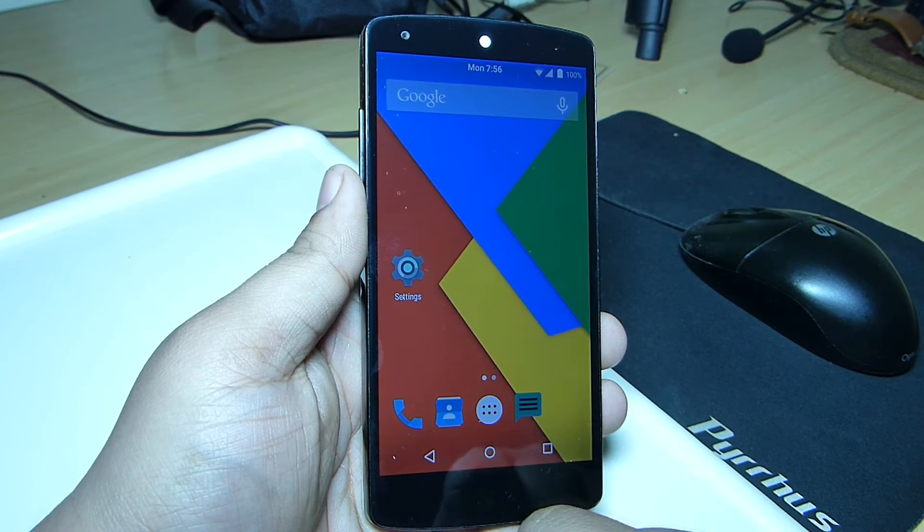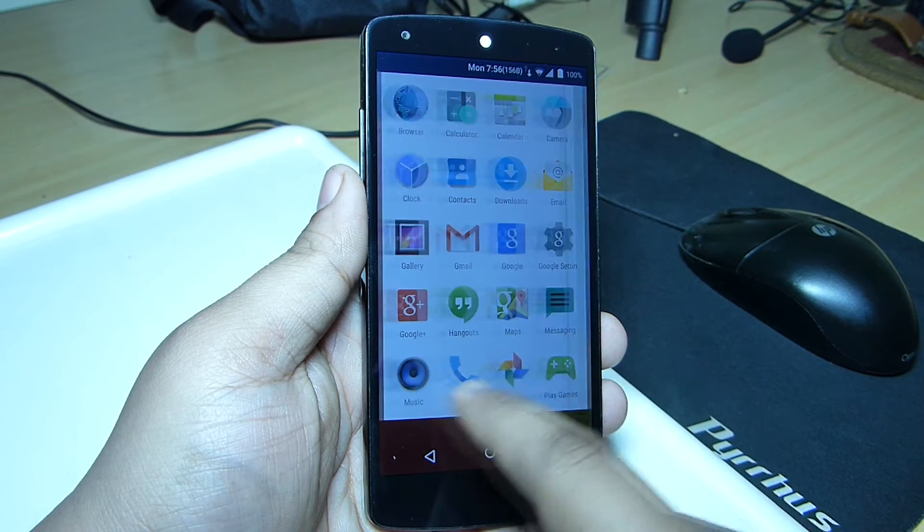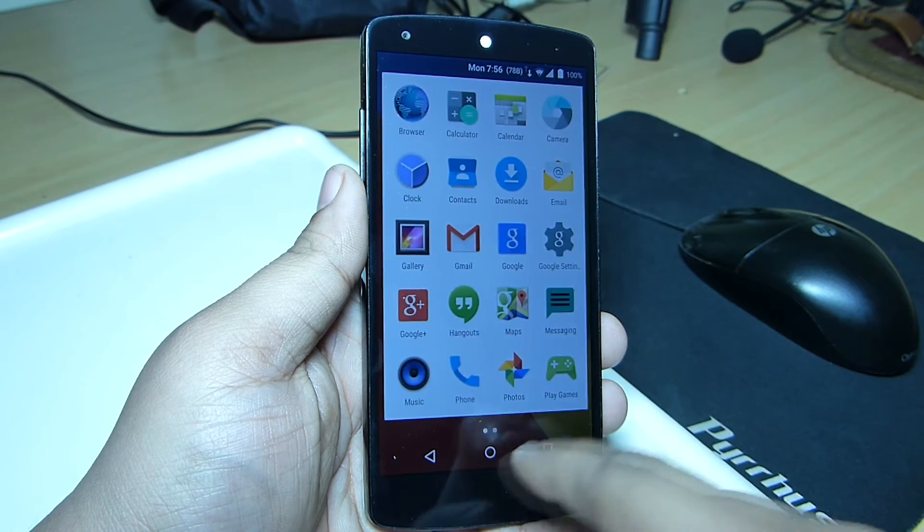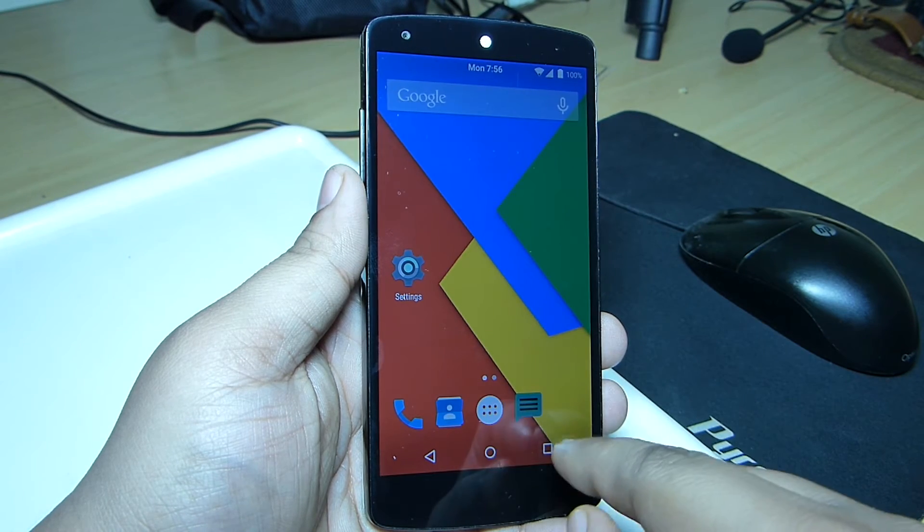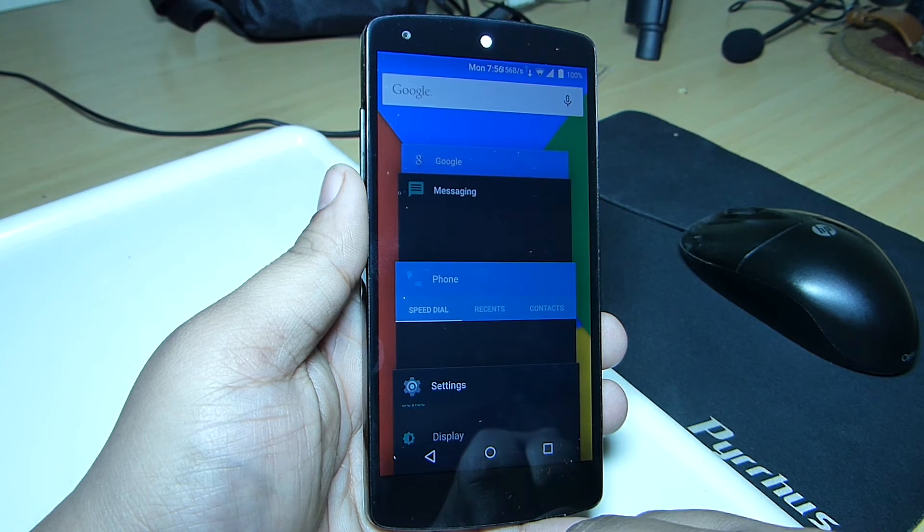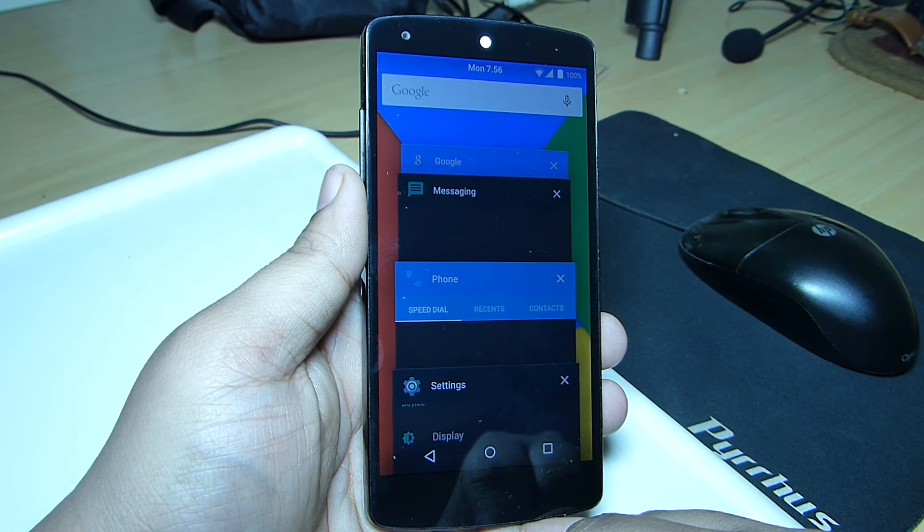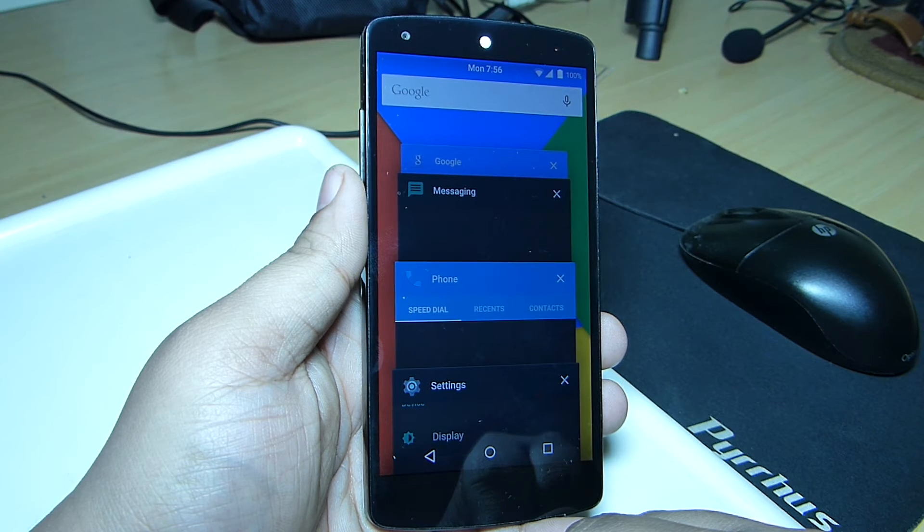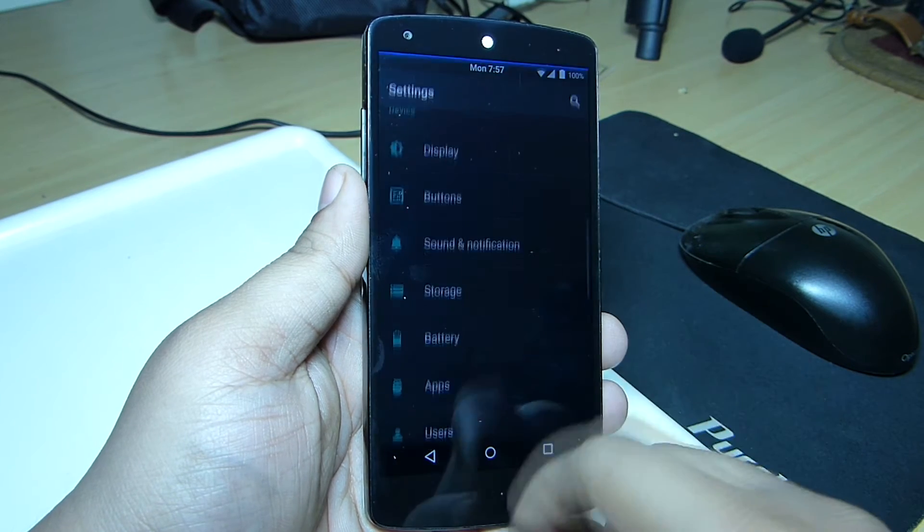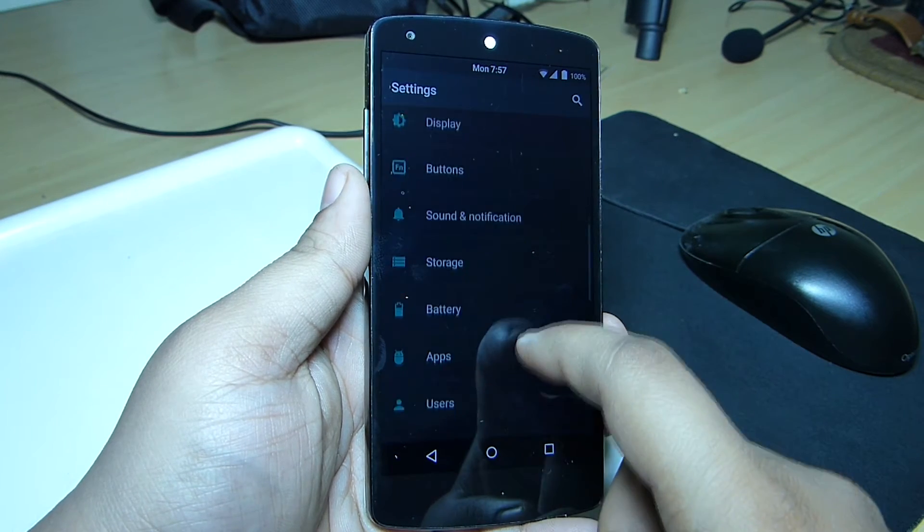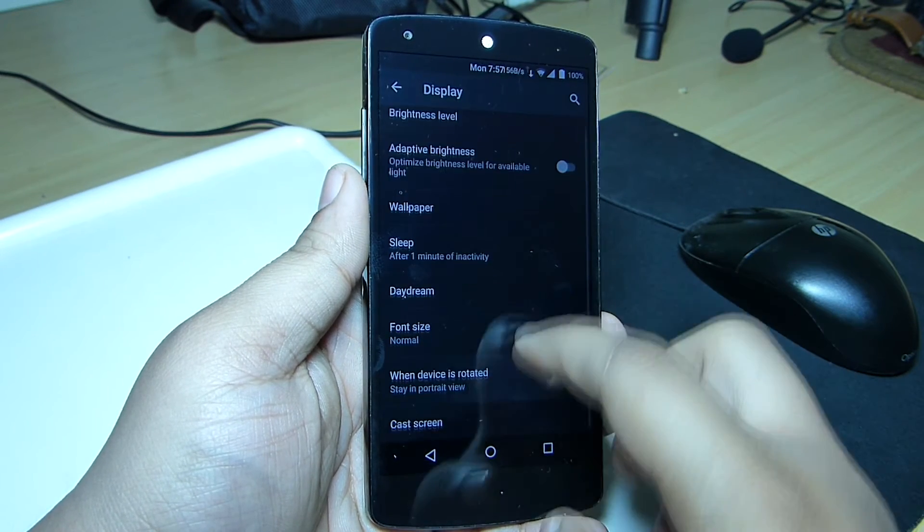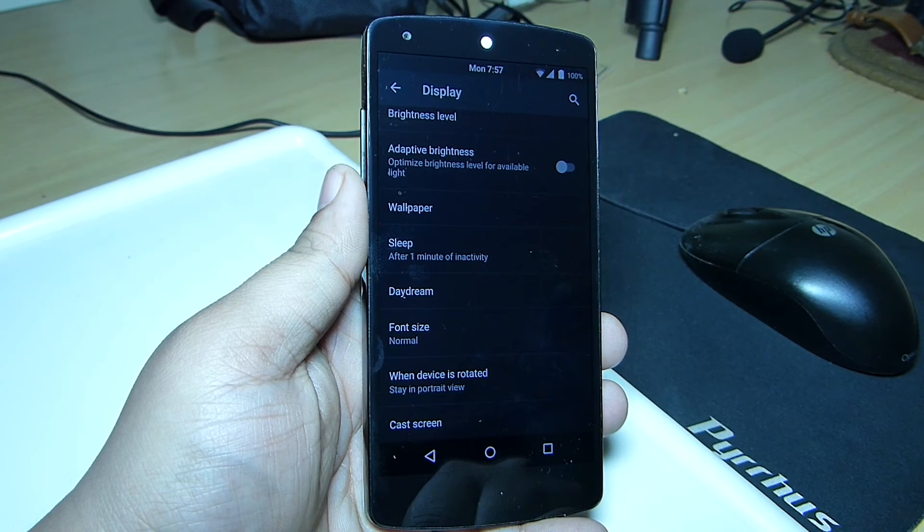When it comes to customization, this ROM has customizations available but it lacks the main customizable options. The clear all recent apps option is not available, music control through volume buttons is not available, and the ambient display option is also not available.